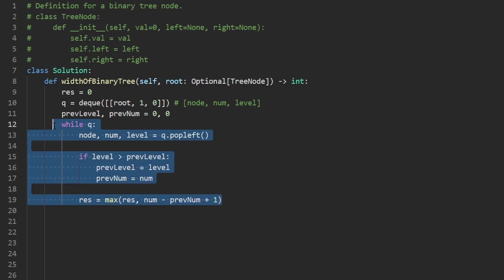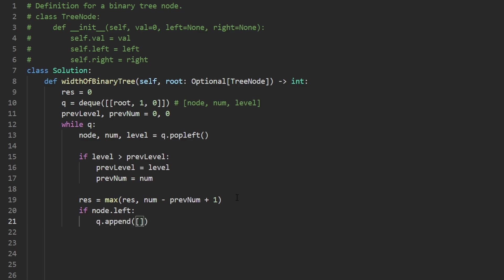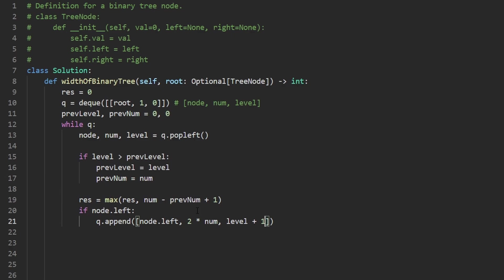The only thing you don't want to forget is for the node, we also have to add its children to the queue, but we're only going to add the children if they are non-null. So I'm going to check is the left node non-null. If it is, then we are going to append it to the queue as a sub list with three values, the child itself, node.left, as well as the number of the node. The left child is always going to be two times the current number and the level, which is always going to be plus one of the current level.